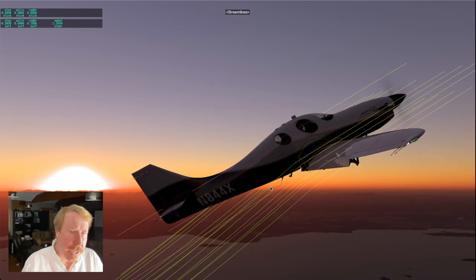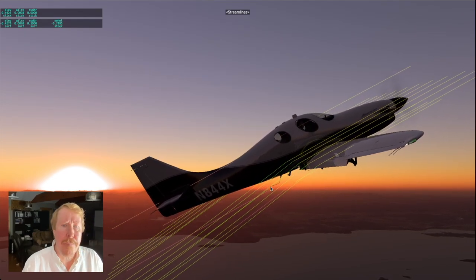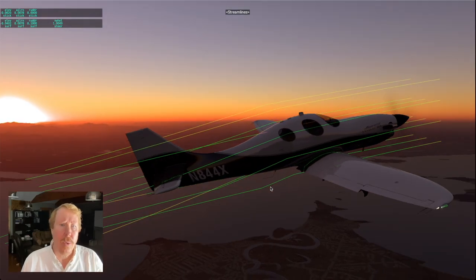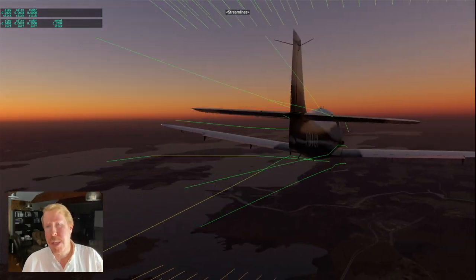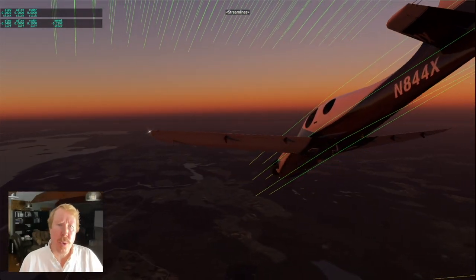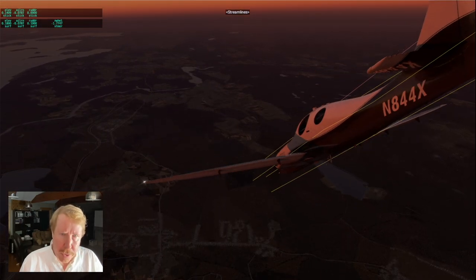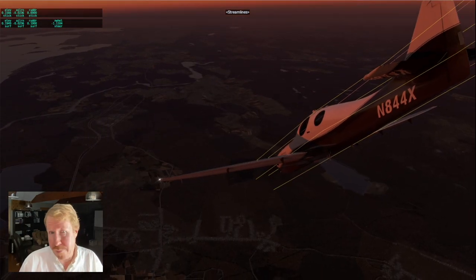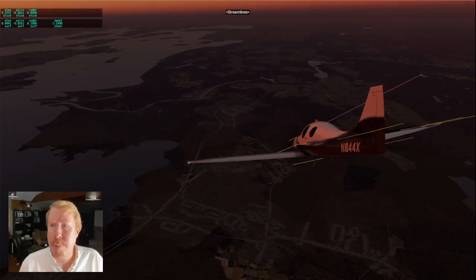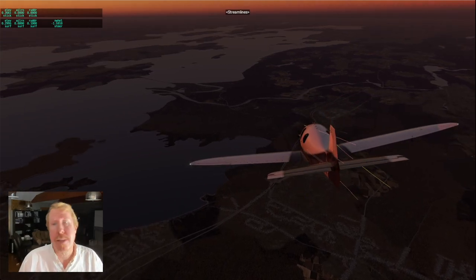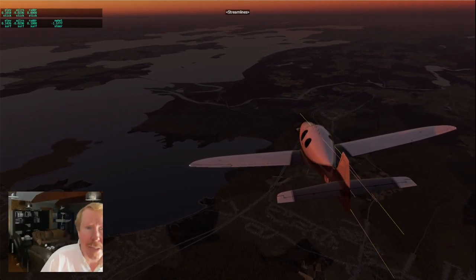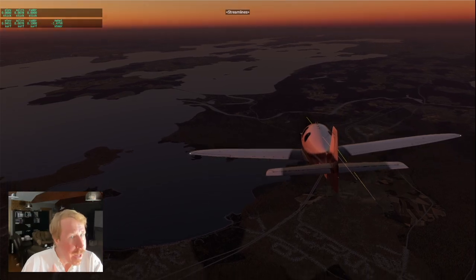I feel like I've done a decent job of showing how to get the joystick set up, verify control continuity from the joystick all the way to the controls, see what the forces are on the airplane, and how to use the P key, the time of day, and Command-M to see what the airplane is doing. Now let's kick it up a notch.